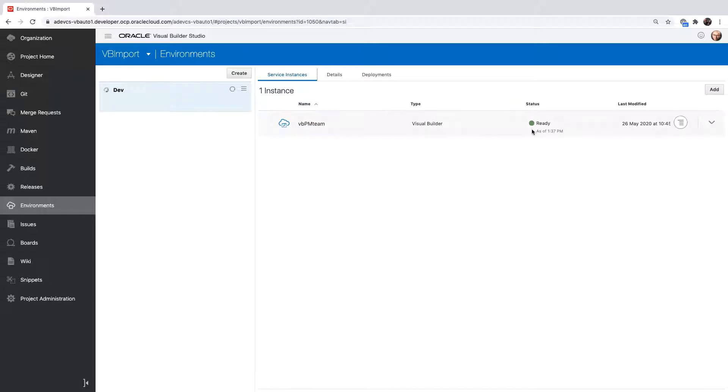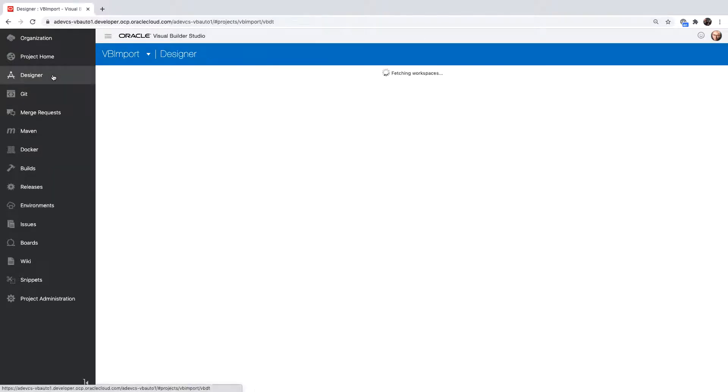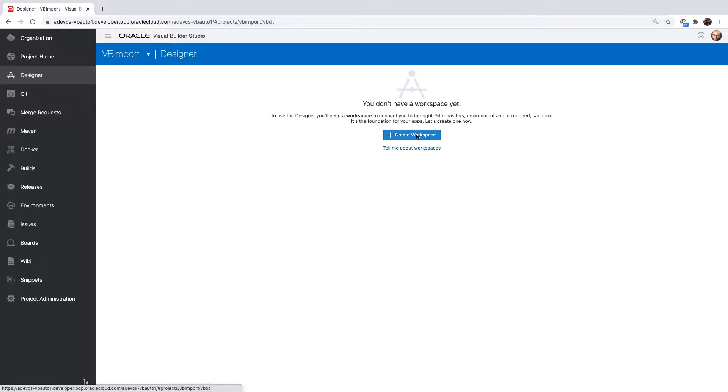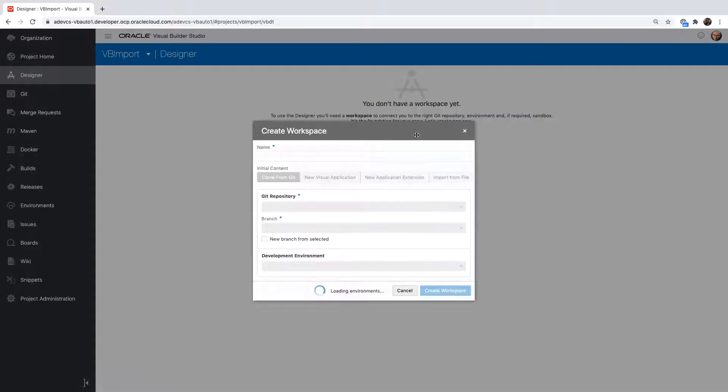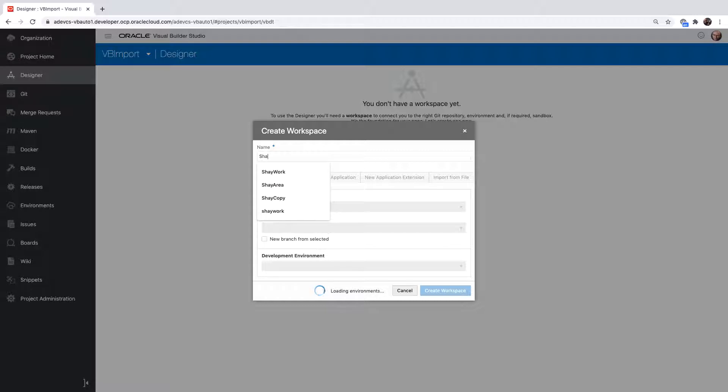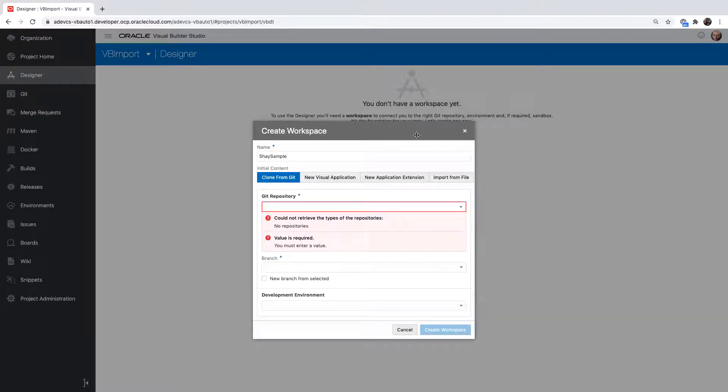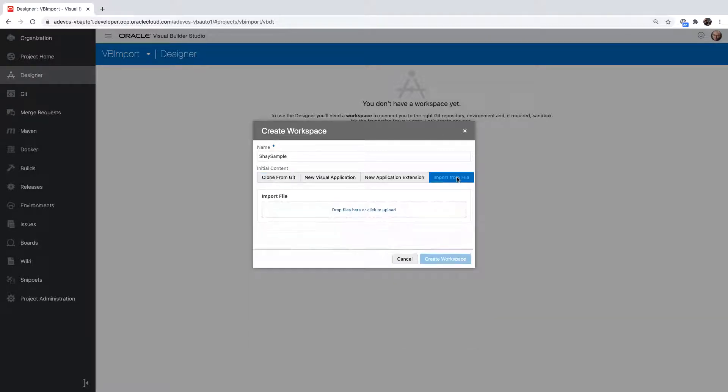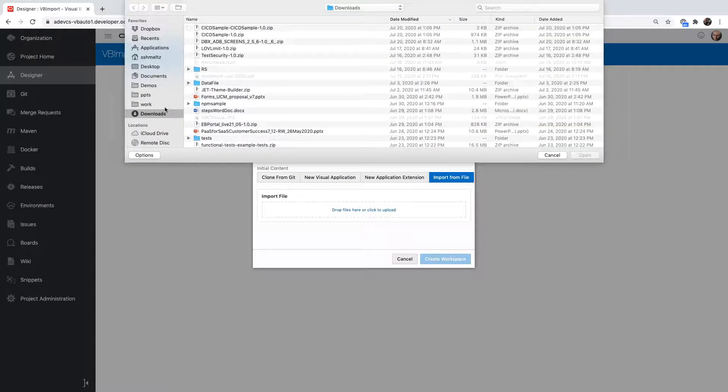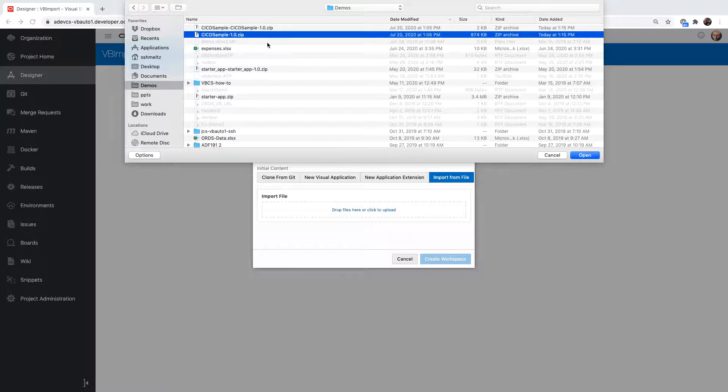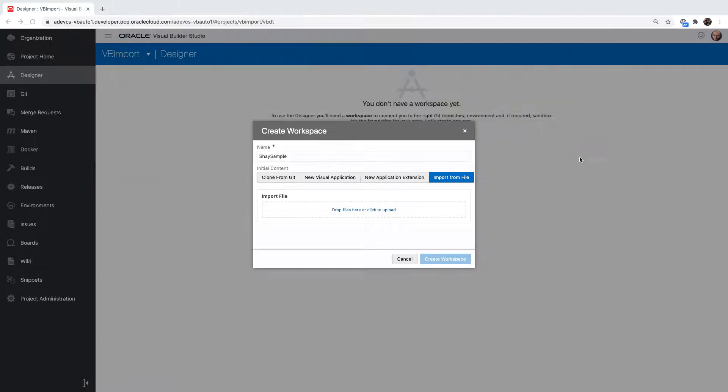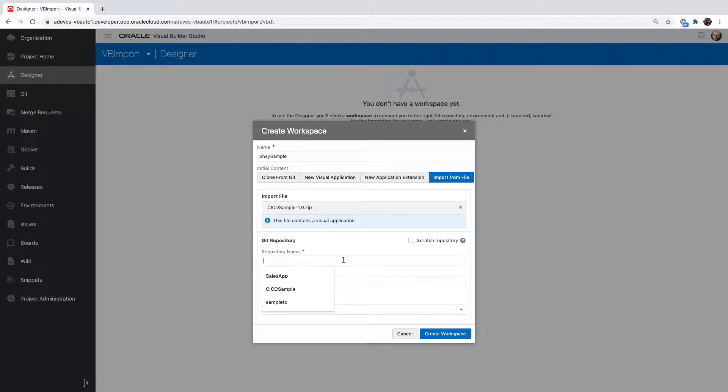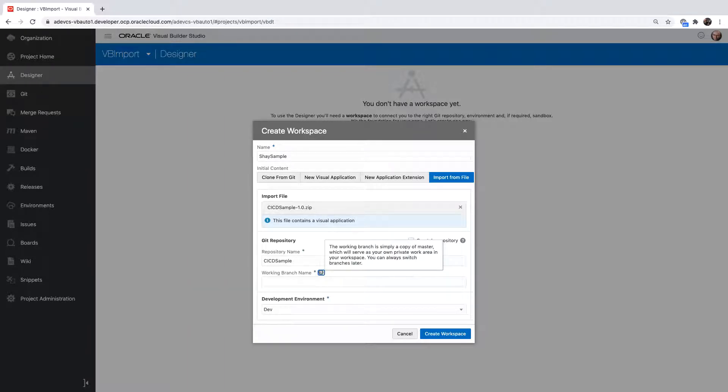Once I added an instance of the Visual Builder runtime, I can go to the Designer tab and create a new workspace, which would be my local copy of the code. I'm going to give it a name and use the Import from File option. I'm going to choose a zip file, which is the export I did from a regular Visual Builder instance.